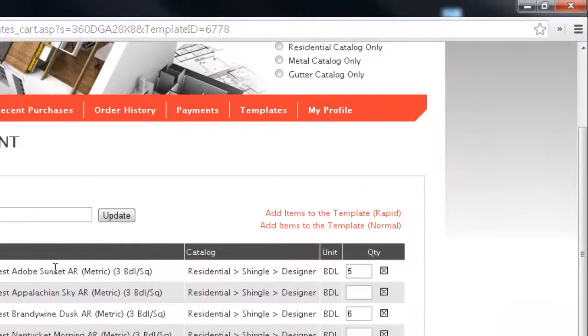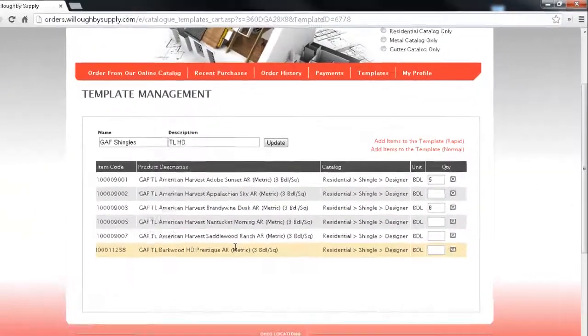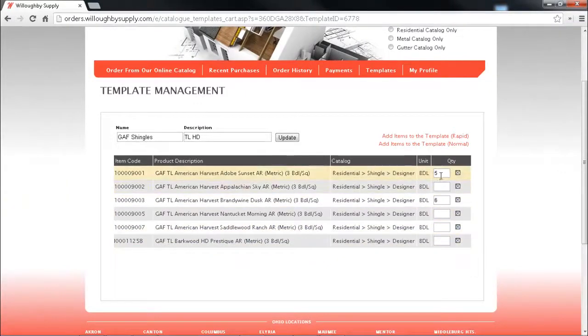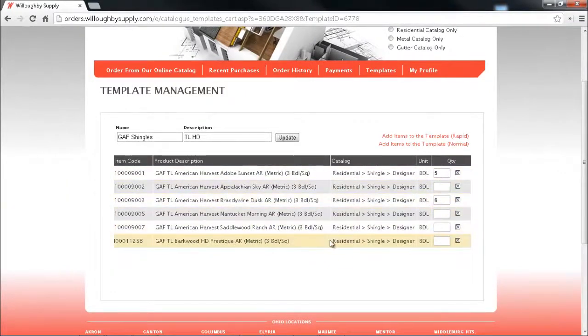So when you create the template you add items to the template and you can quick reference that template and then simply key in the quantity that you want and add them to the current order.